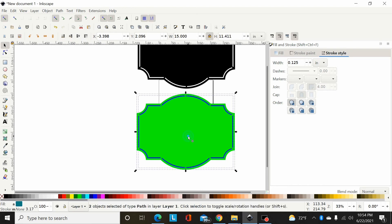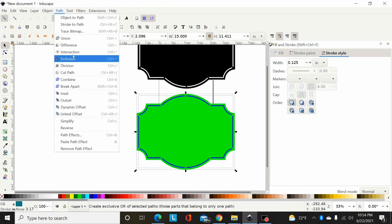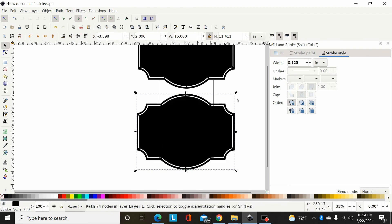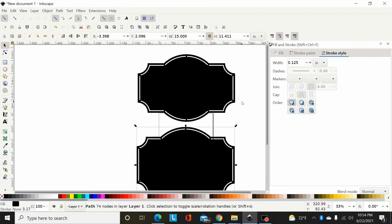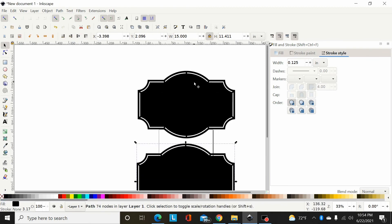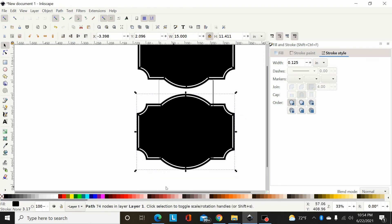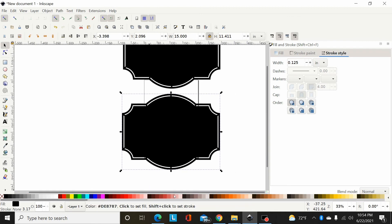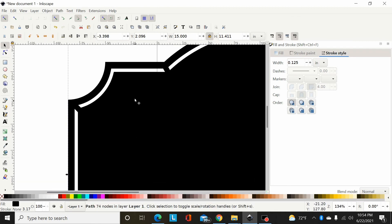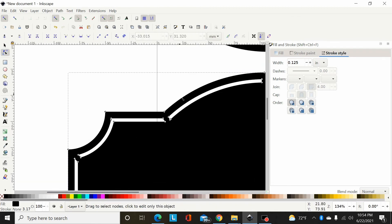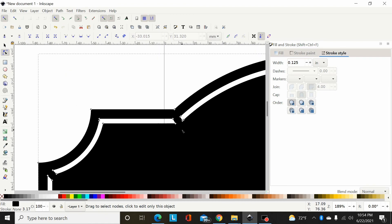Now I can hold shift, select my background, Path Difference, and now I've essentially duplicated what I did up here. So the only thing left to do would be, you're probably when you convert the stroke to a path, you're going to get a few extra little stray nodes like these.